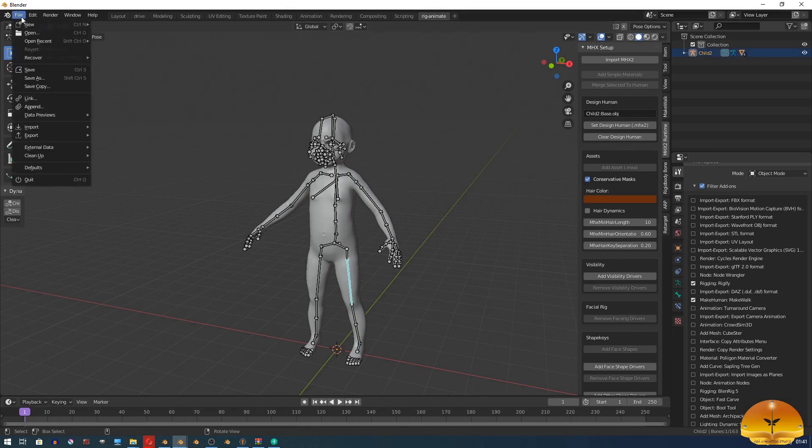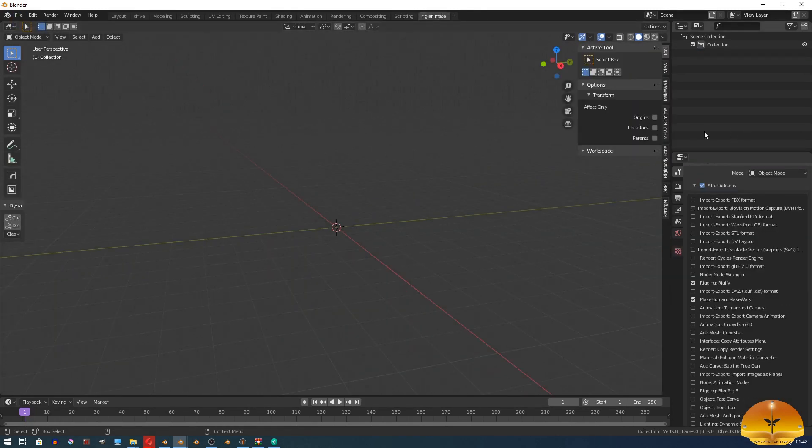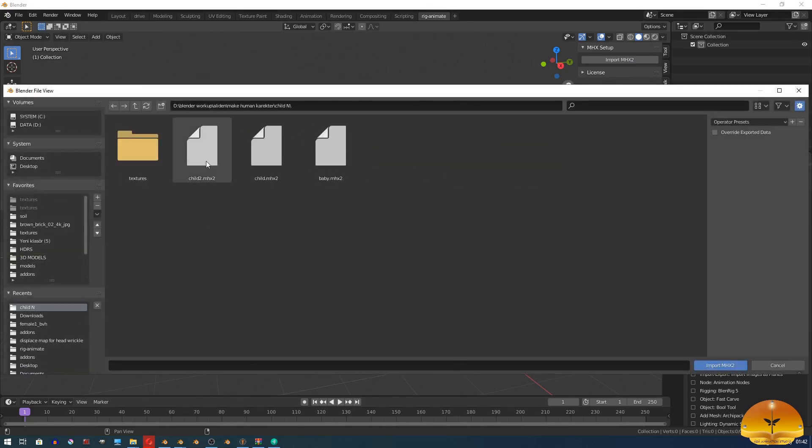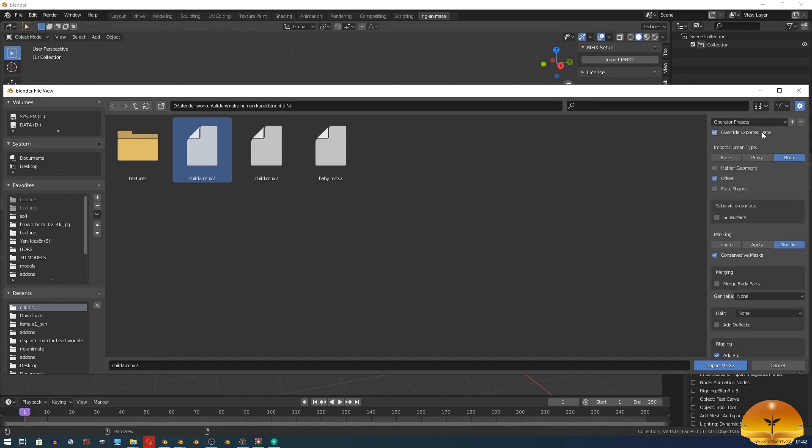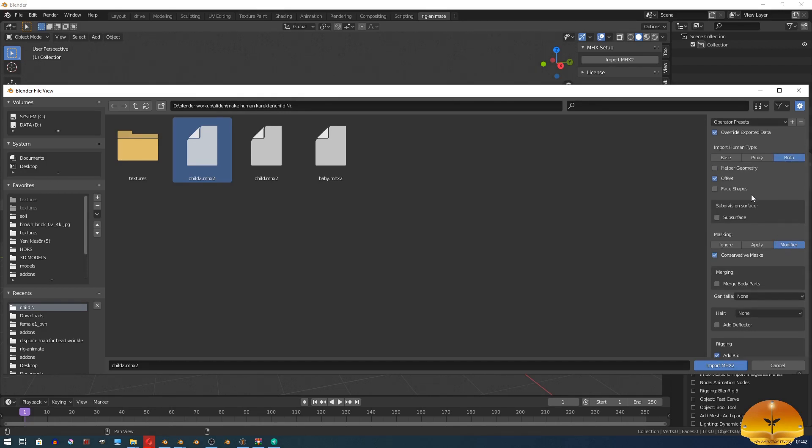So, let's clear the scene and import it again. This time, we will change some settings. On the right, if you don't have an N panel, click N and enable Override exported data.